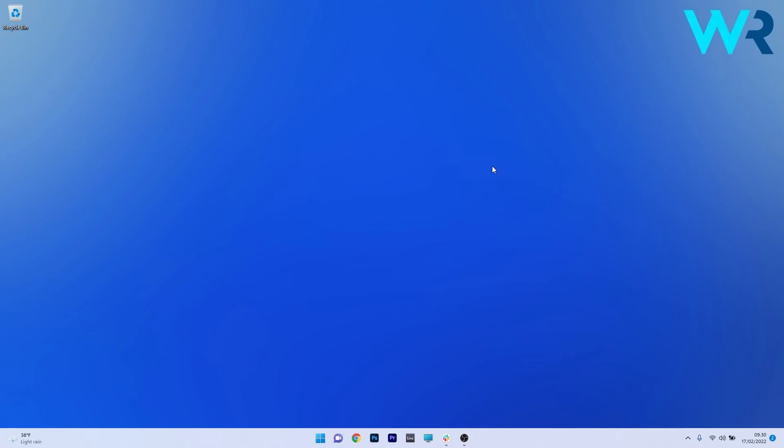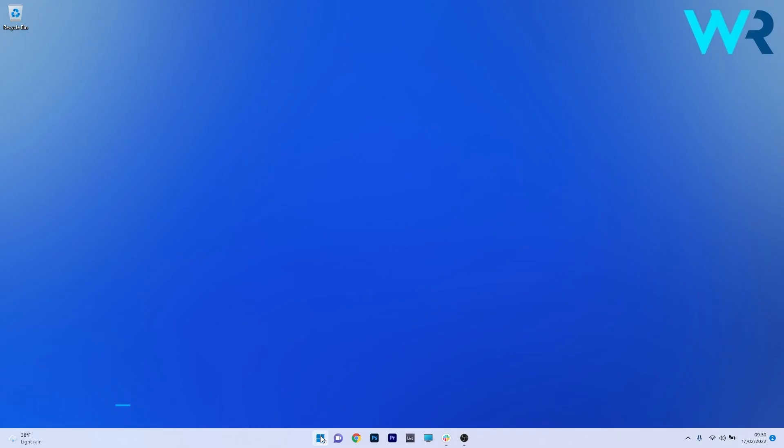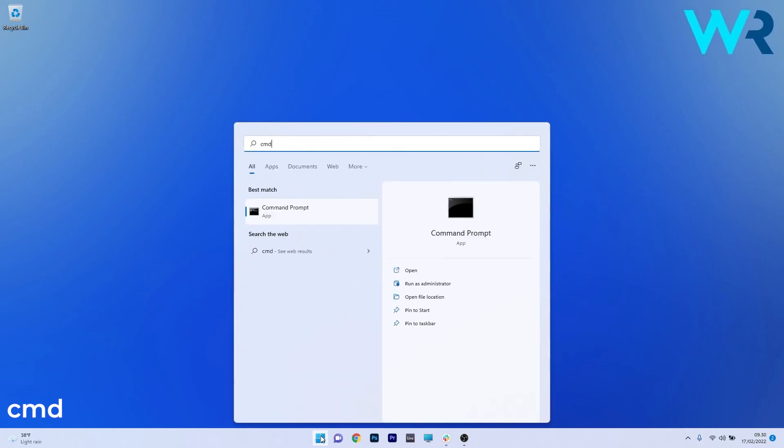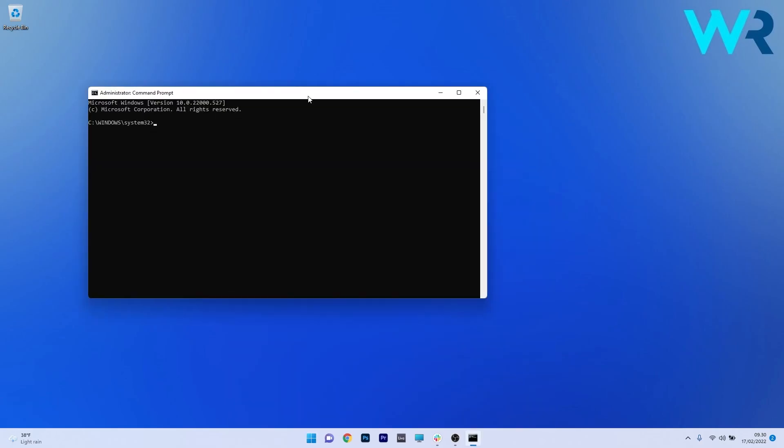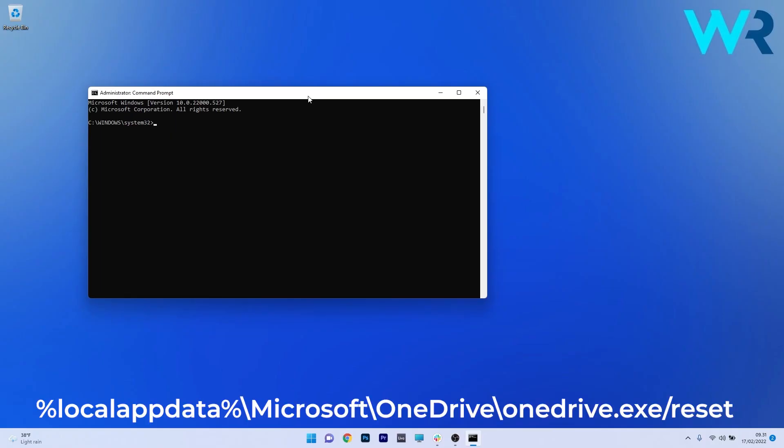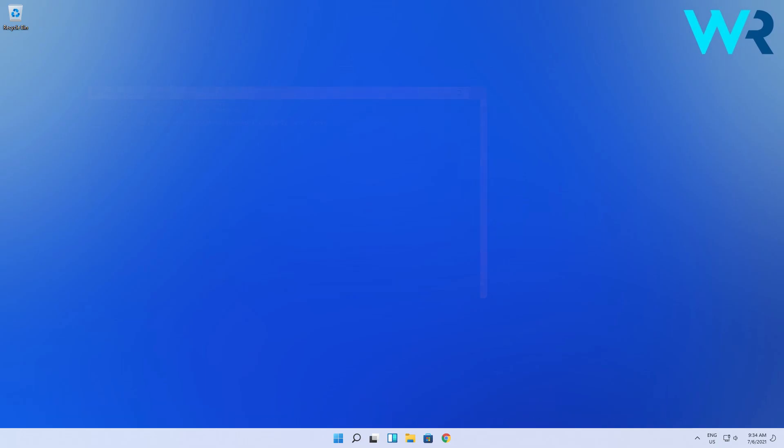And the last solution that works properly as well is to reset the OneDrive app with the command prompt. To do this press the windows button then simply type cmd and then run command prompt as an administrator. Now in here copy paste the following command that I posted in the description below and then press on enter. Now once you've run the command you can restart your PC and you should no longer have any problems.